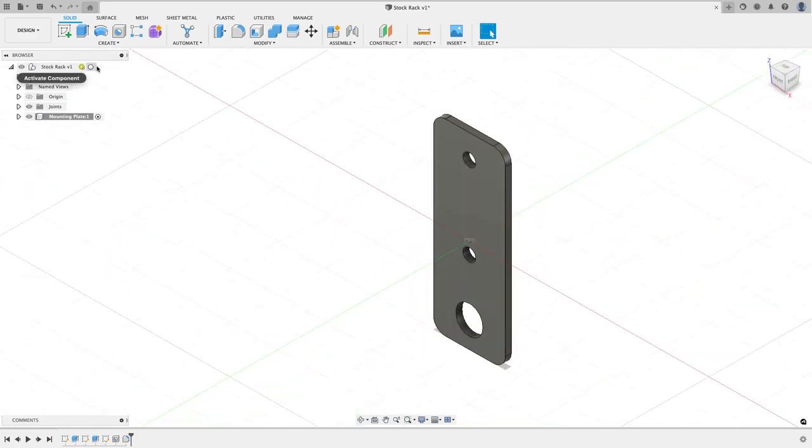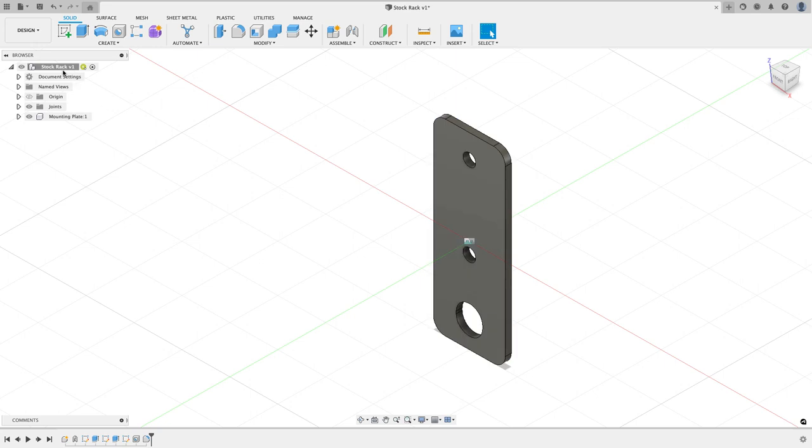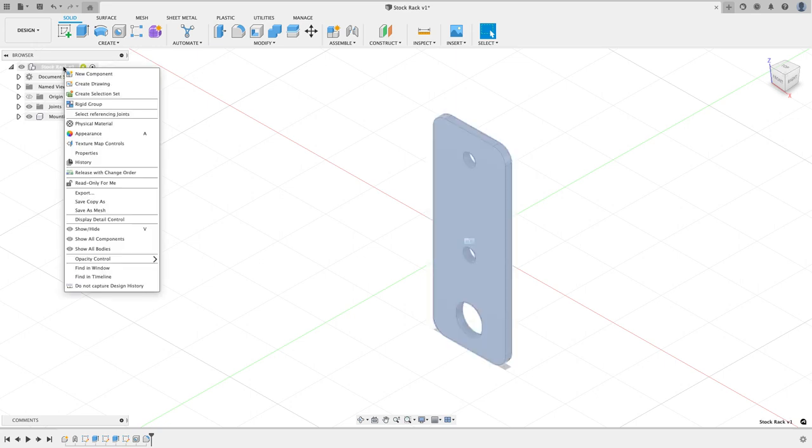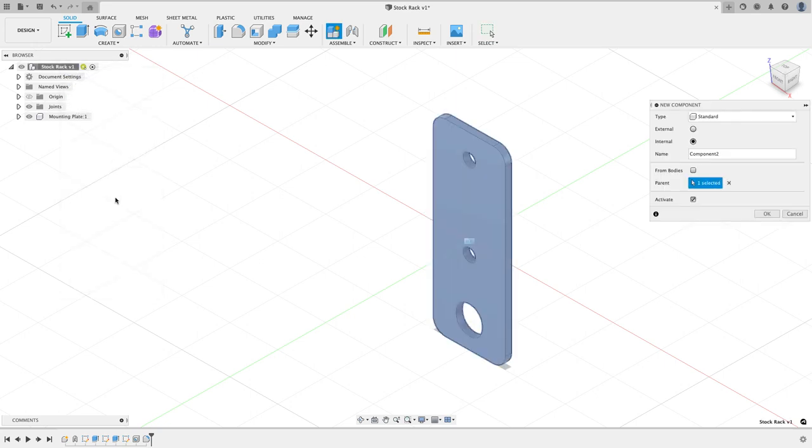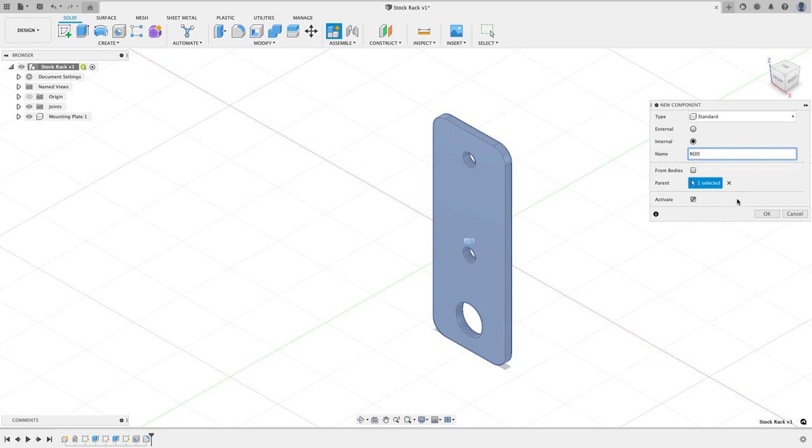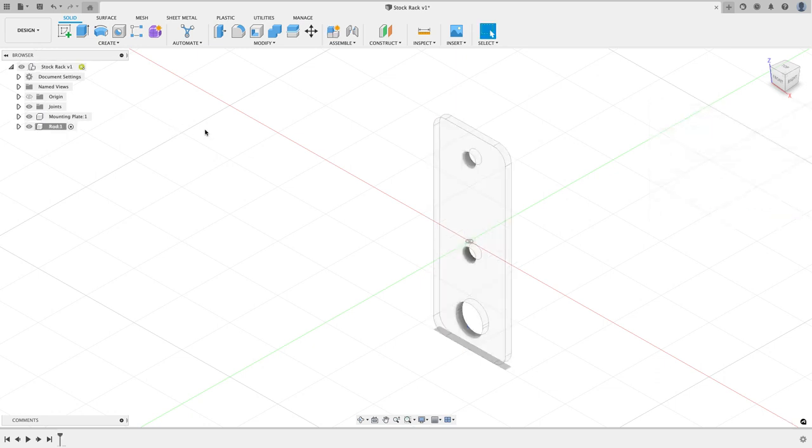I'm going to go activate my main design and now I'm going to right click and create a new component, and this component I'm going to call rod. I don't need to be all capital with rod. Okay, and I'll call that okay. You're going to see my base plate goes out to let me know that it's no longer the active component.